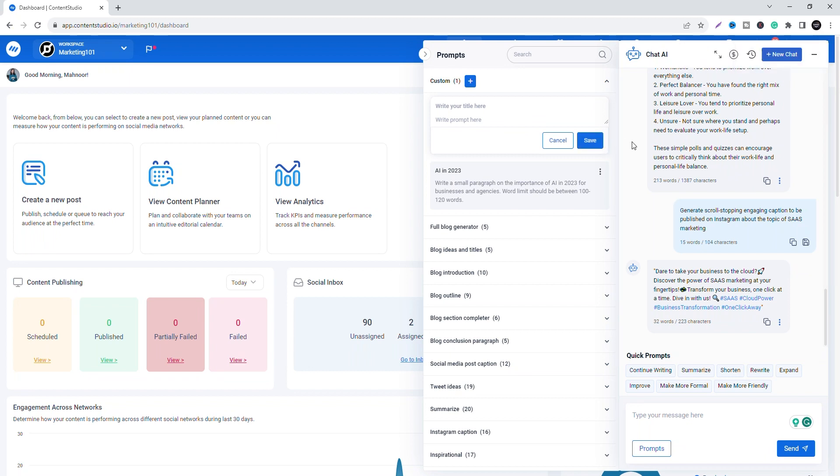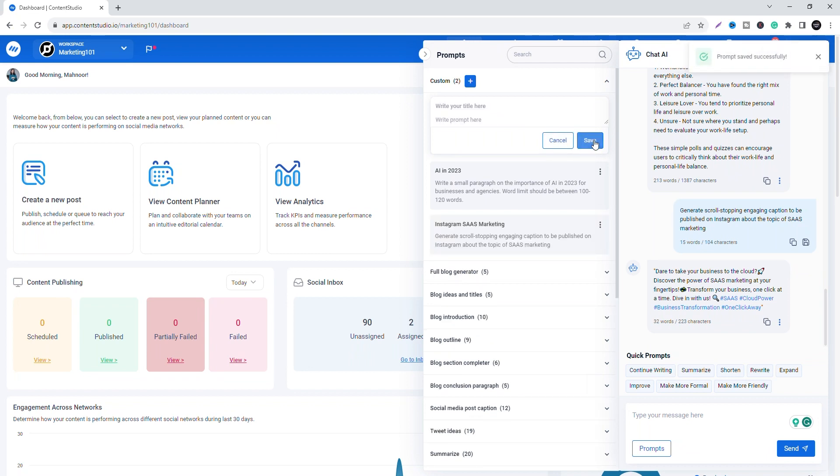You can also save prompts from the right column by clicking the save button. You can give it a title and click save. You can always edit or delete your prompt later.